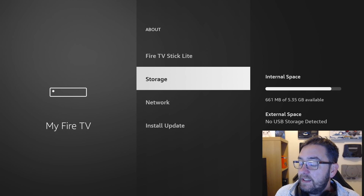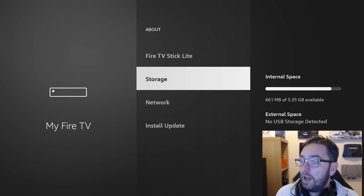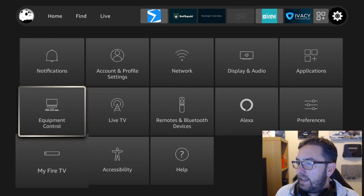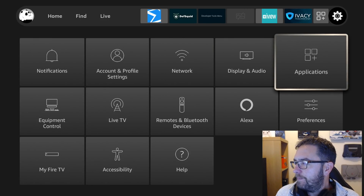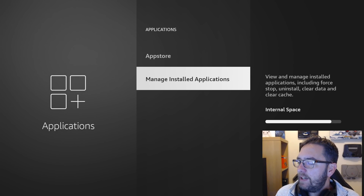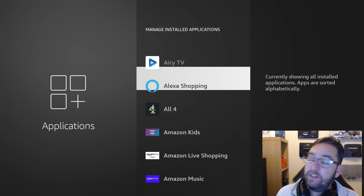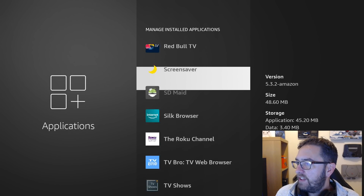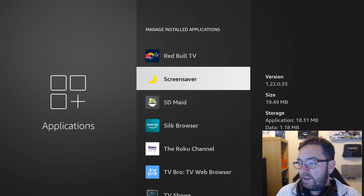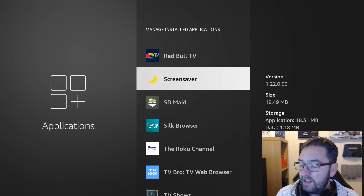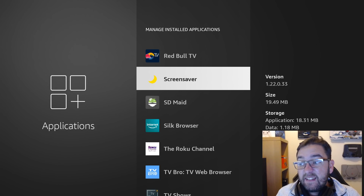The last thing we need is Amazon using loads of it. If you go to Applications, Manage Installed Applications, pop all the way down to Screen Saver in the S's. This one currently has a cache of 105MB and data of 118MB, and the application itself is 18.3MB.